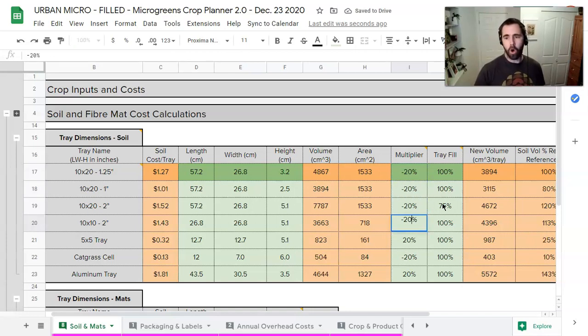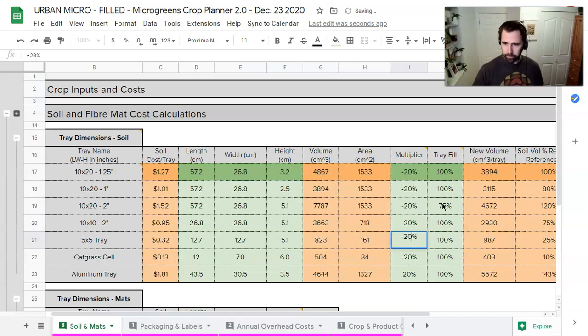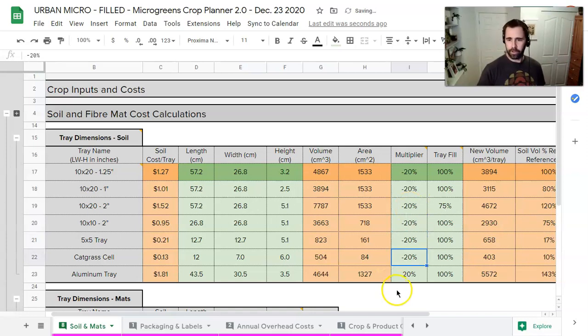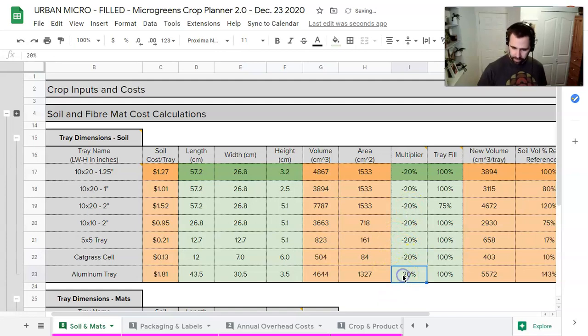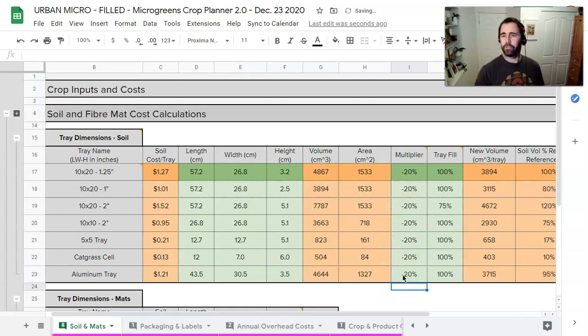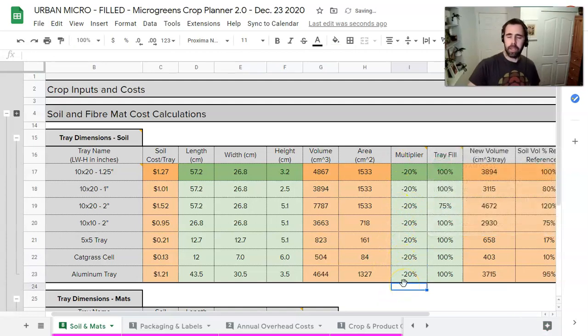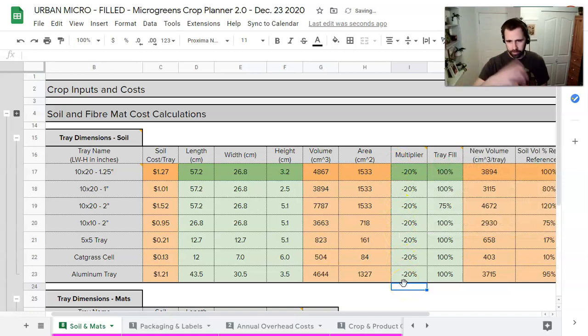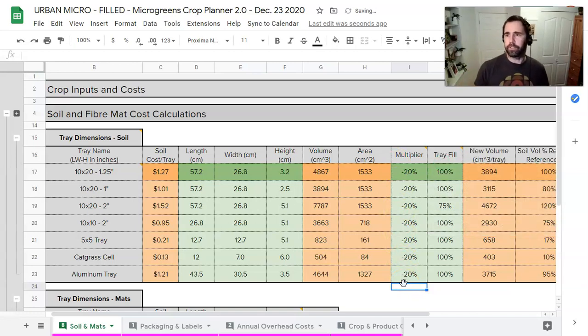So what I'm going to do is just do everything at minus 20. If I know I'm always going to have bales of hay, of soil, and you can see I've already done that for this catgrass cell because I was playing around with that before. So this is my standard now. Now I've basically calibrated my spreadsheet for bales of soil.